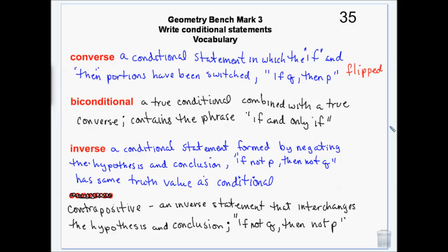Biconditionals occur if a true conditional — one we can't find any counter examples for, it's always true — is flipped, and the converse is also always true. Then you get a biconditional, and they contain the phrase 'if and only if.' So if there's never an example where you clean your room and don't get allowance, and the converse is also always true, you can say: 'you get allowance if and only if you clean your room.' The symbol for 'if and only if' is IFF — two F's.